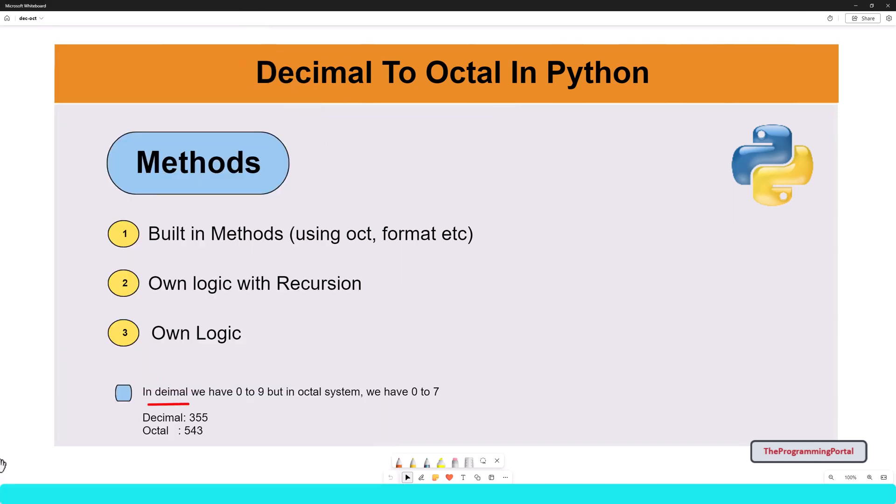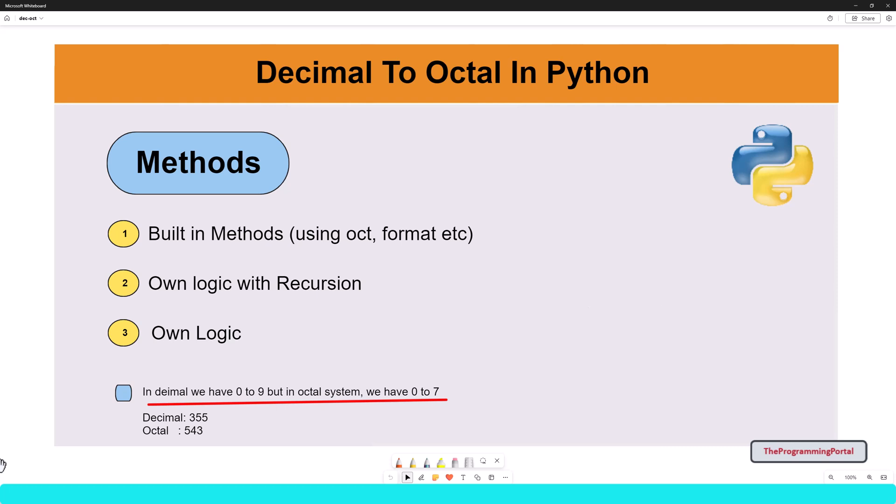In decimal, we have a base of 10 that consists of 0 to 9. On the other hand, the octal number system has a base of 8. That means it will have a value from 0 to 7.